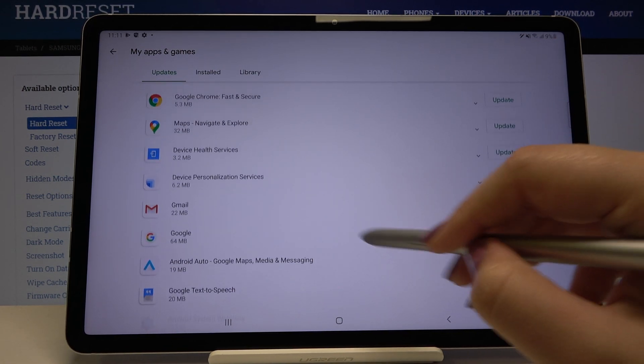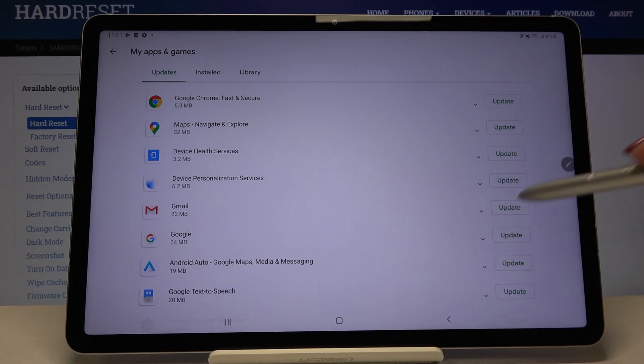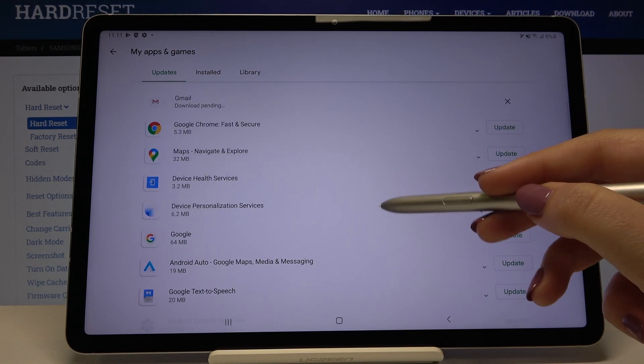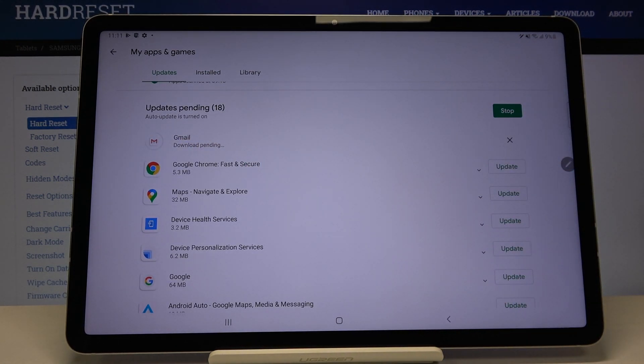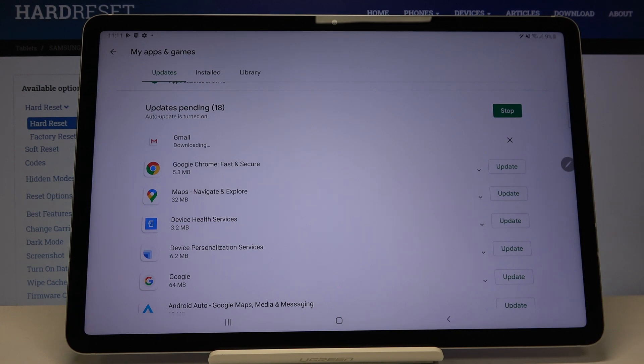So let me update for example Gmail. Let's click on update right next to it and as you can see it immediately appears at the very top of the list.